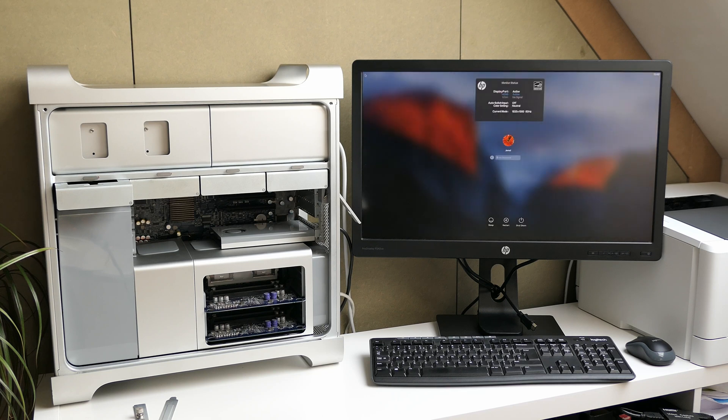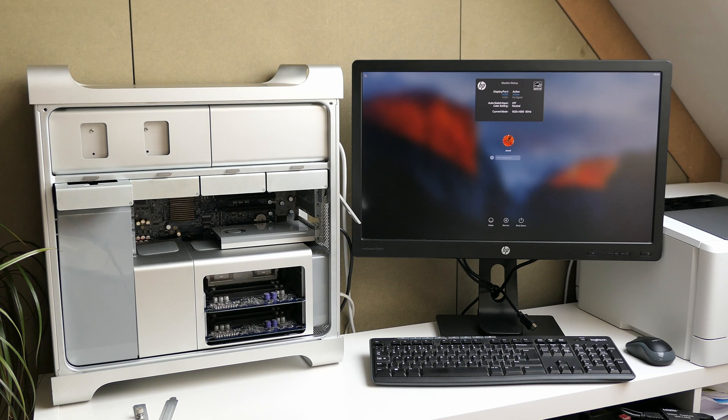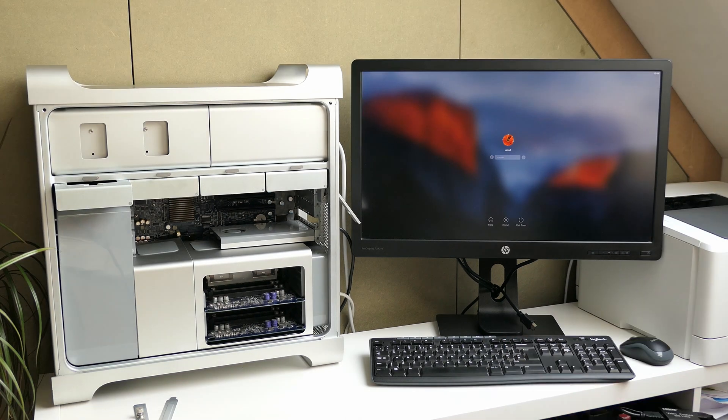Alright, this is a good sign. We managed to get to the login prompt, so at least one of the CPUs must be working.